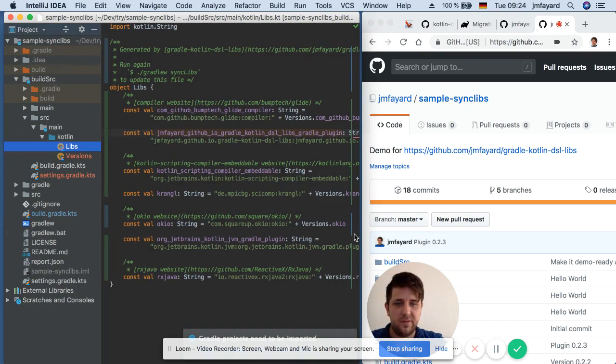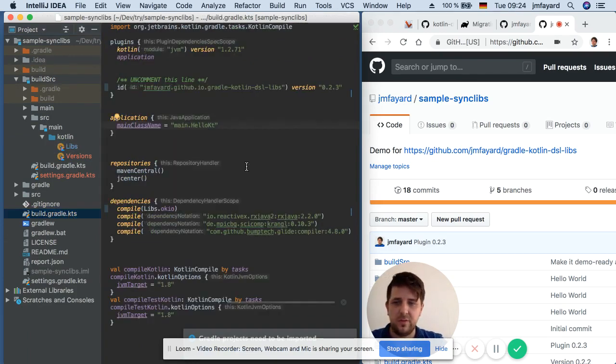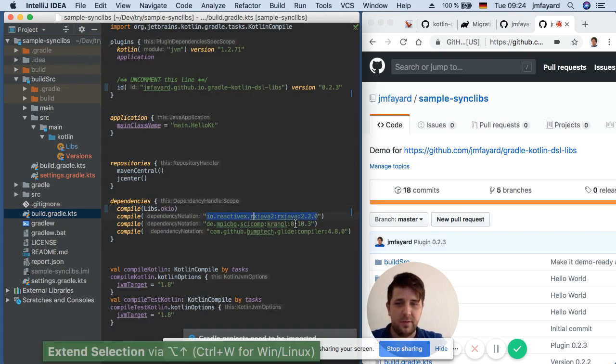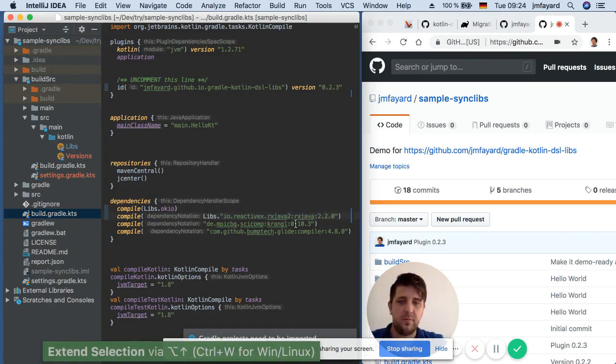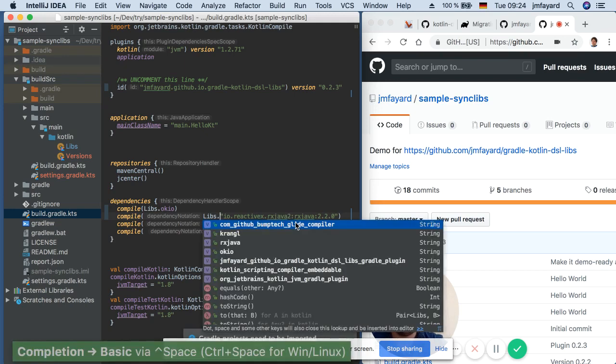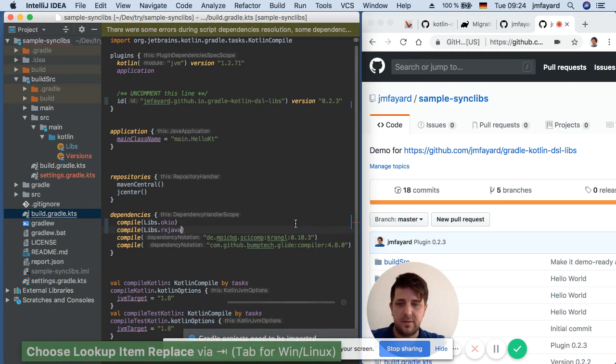So now that we have this in place we can just use it. So for example here I want to use RxJava Cover so I just click the tab and then RxJava Cover and I'm done.